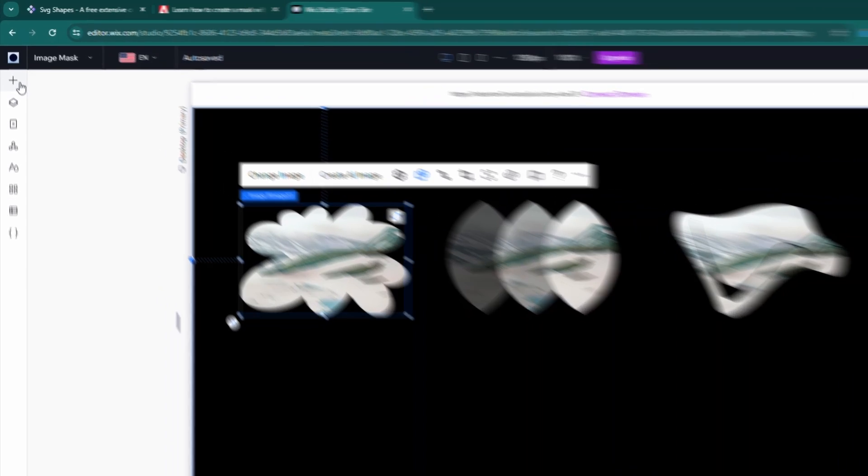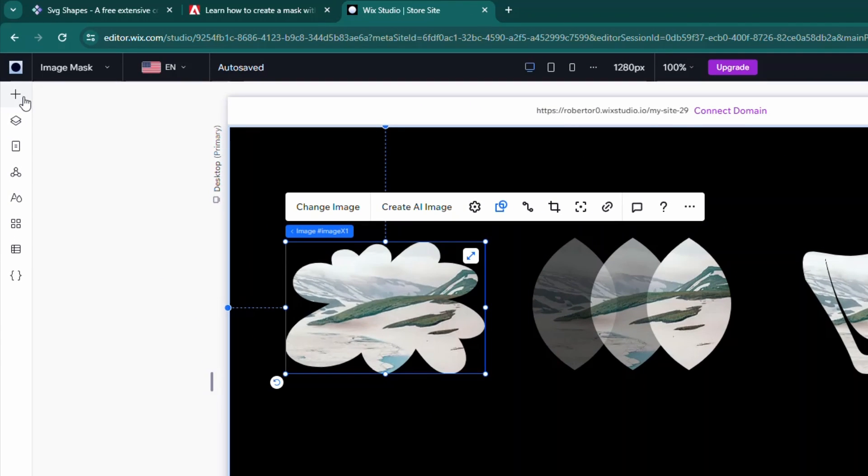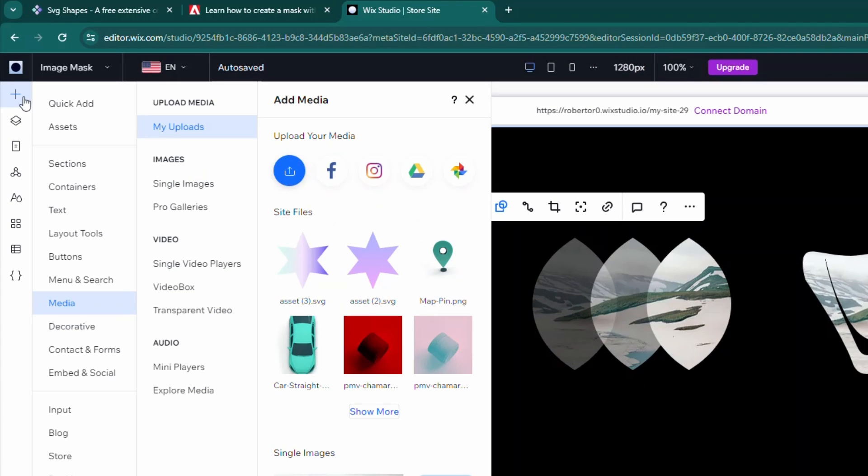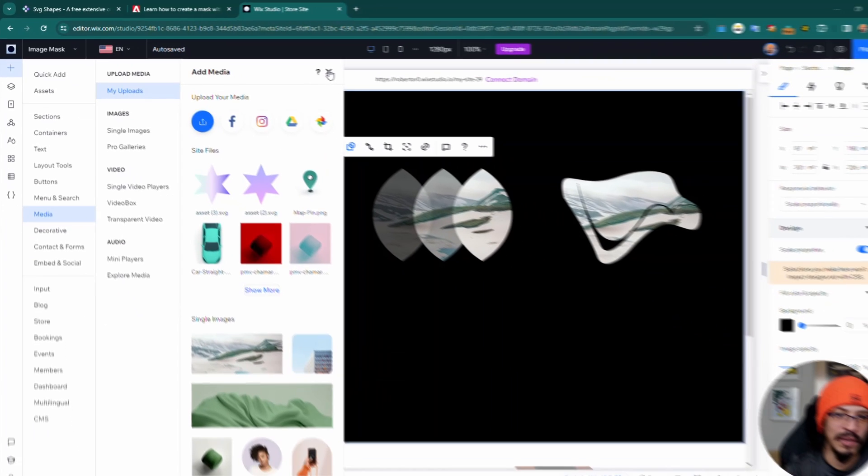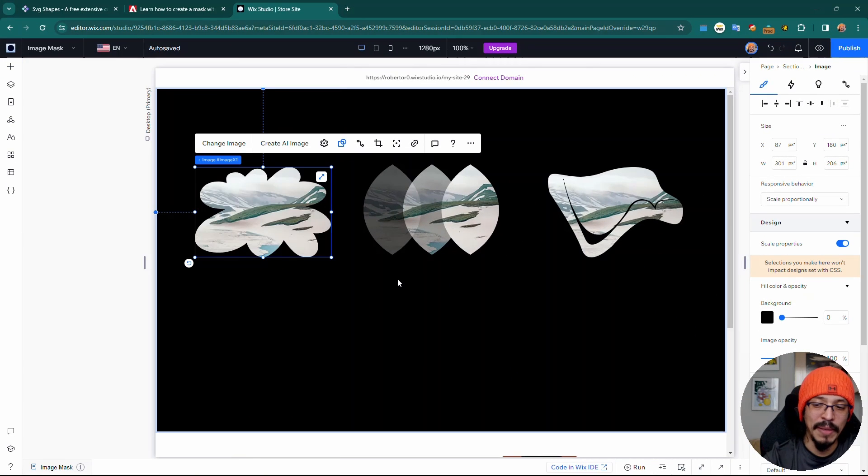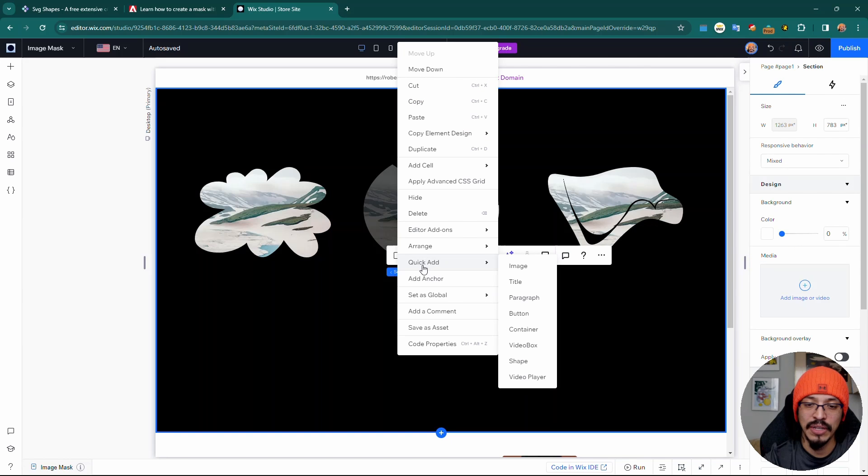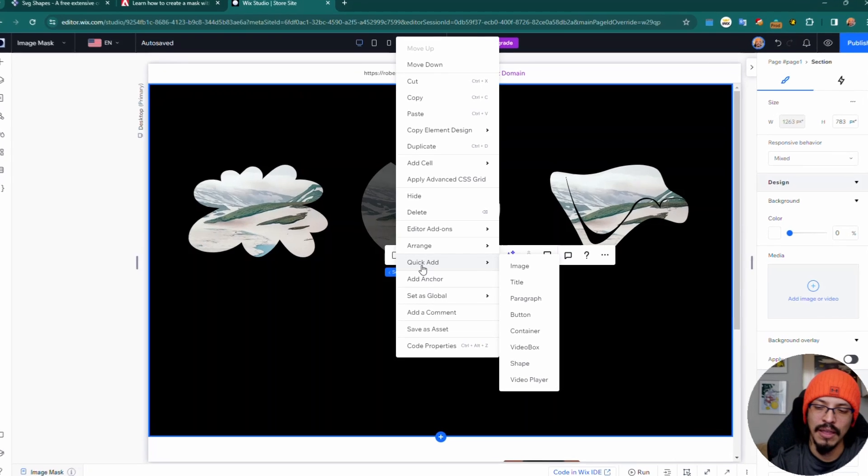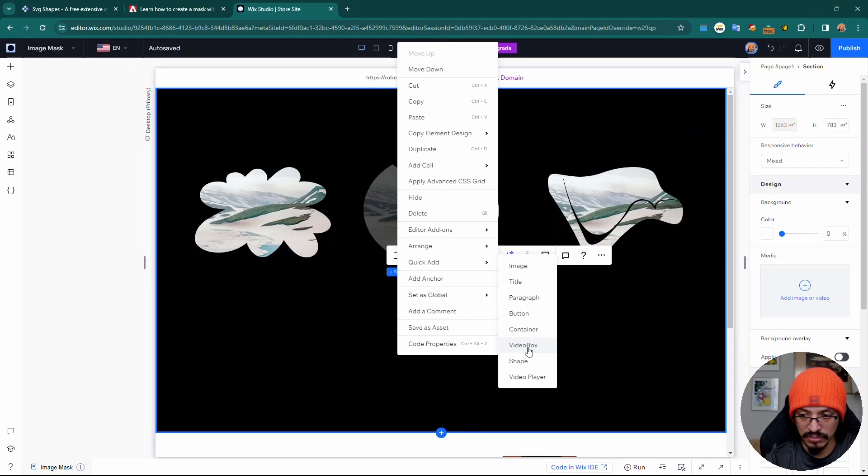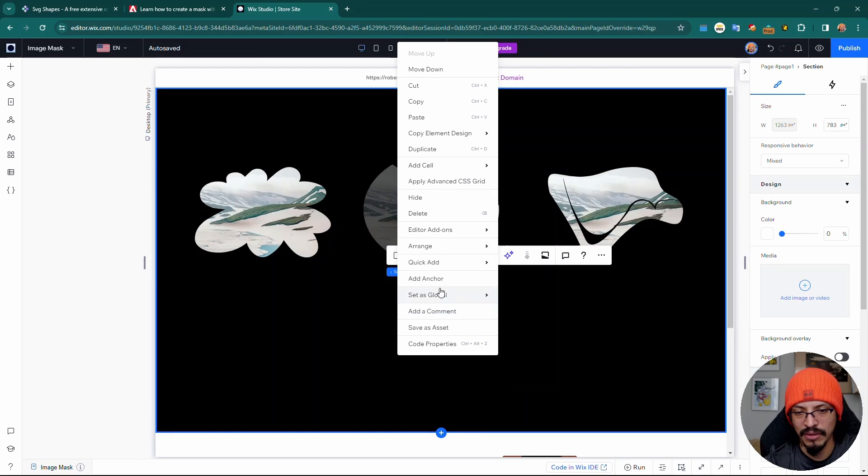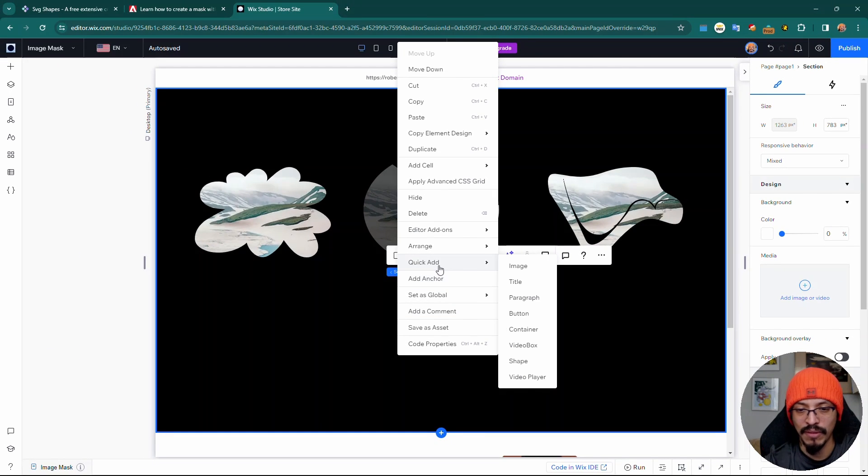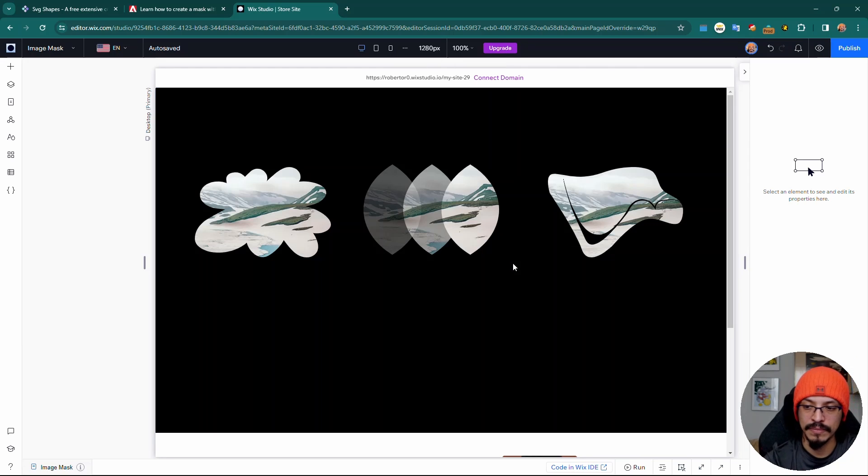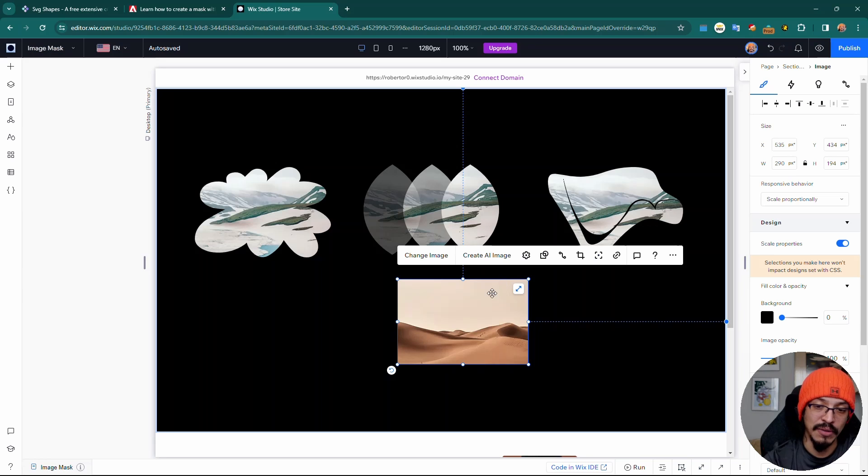Normally when it comes to adding elements, I'll start by going to the toolbar in the quick add to add some of the media we need. I don't say it enough in these videos, but you can also right click and there's the option to quick add elements from here. We have things like images, titles, paragraph text, buttons, containers, video boxes, shapes, and video players. In this case, I'm just going to add an image.